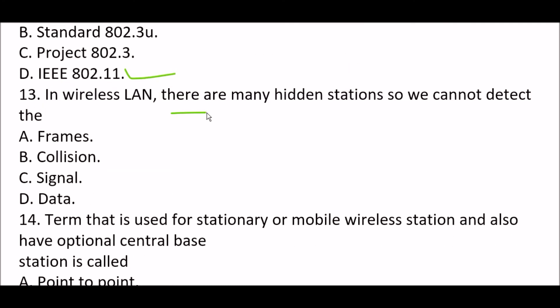Next question: In wireless LAN, there are many hidden stations, so we cannot detect the blank. Option A: frames. Option B: collisions. Option C: signal. Option D: data. The right answer is Option B, collisions. In wireless LAN, there are many hidden stations, so we cannot detect the collision.